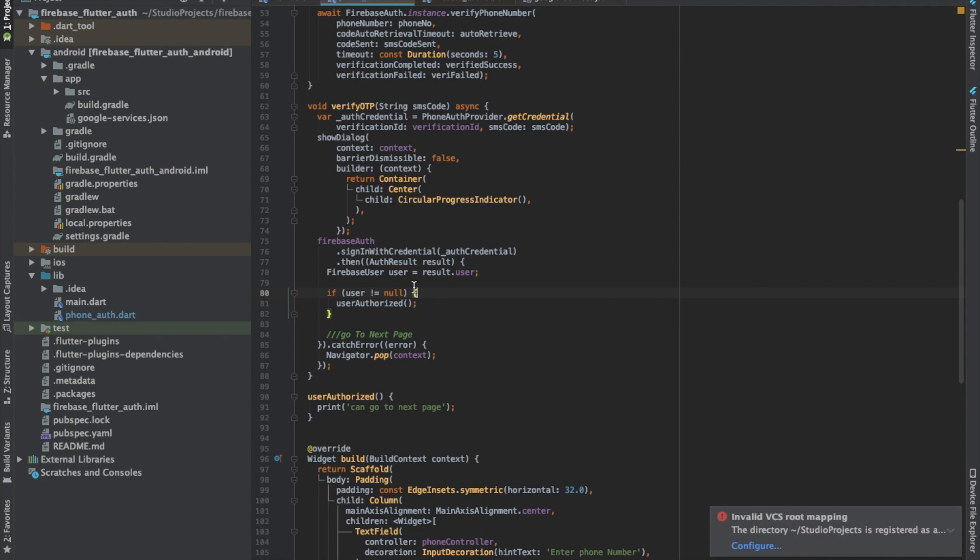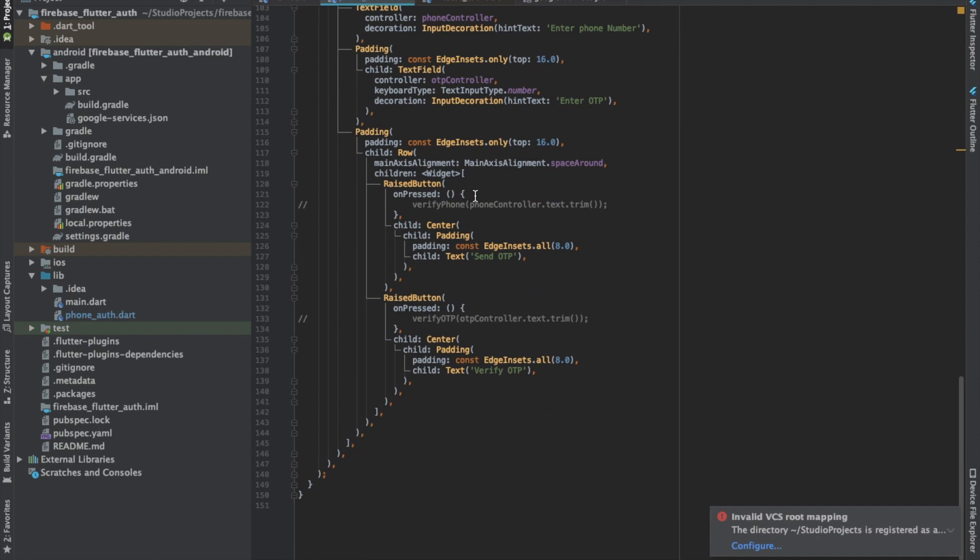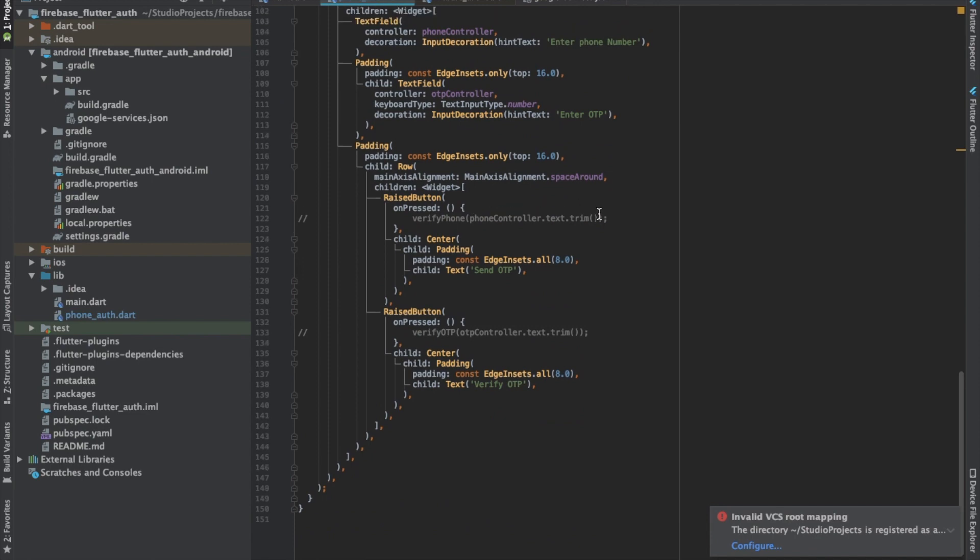Now we will try to execute this one. These are the two functions, sendOTP and verifyOTP, which basically call those two methods.